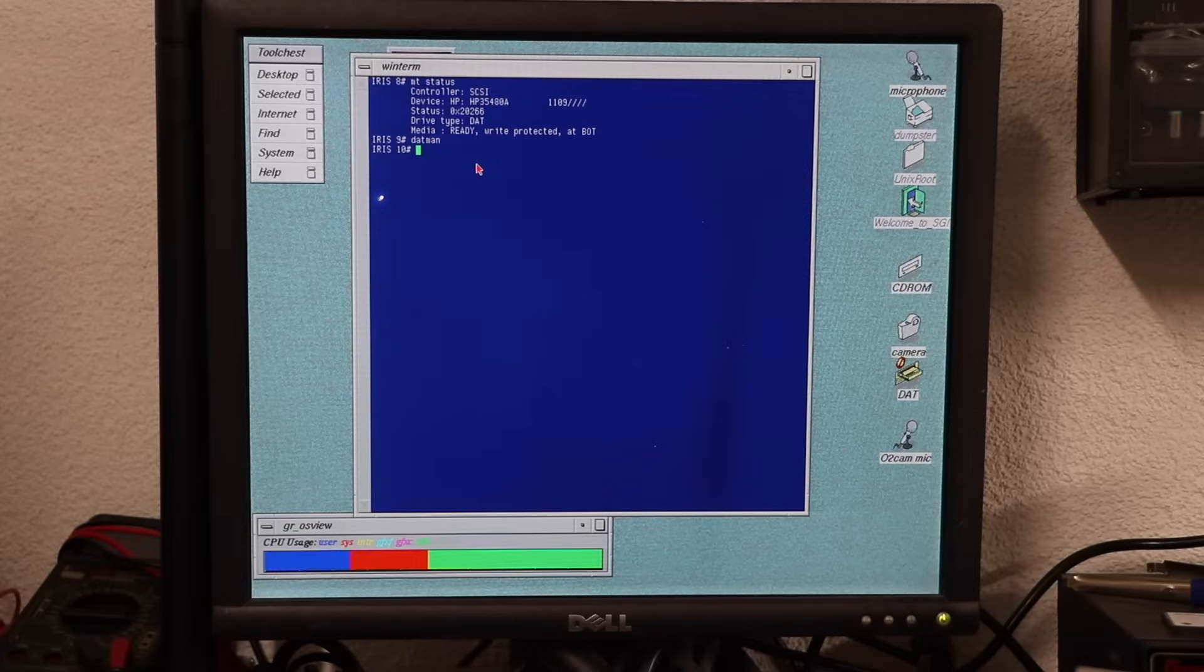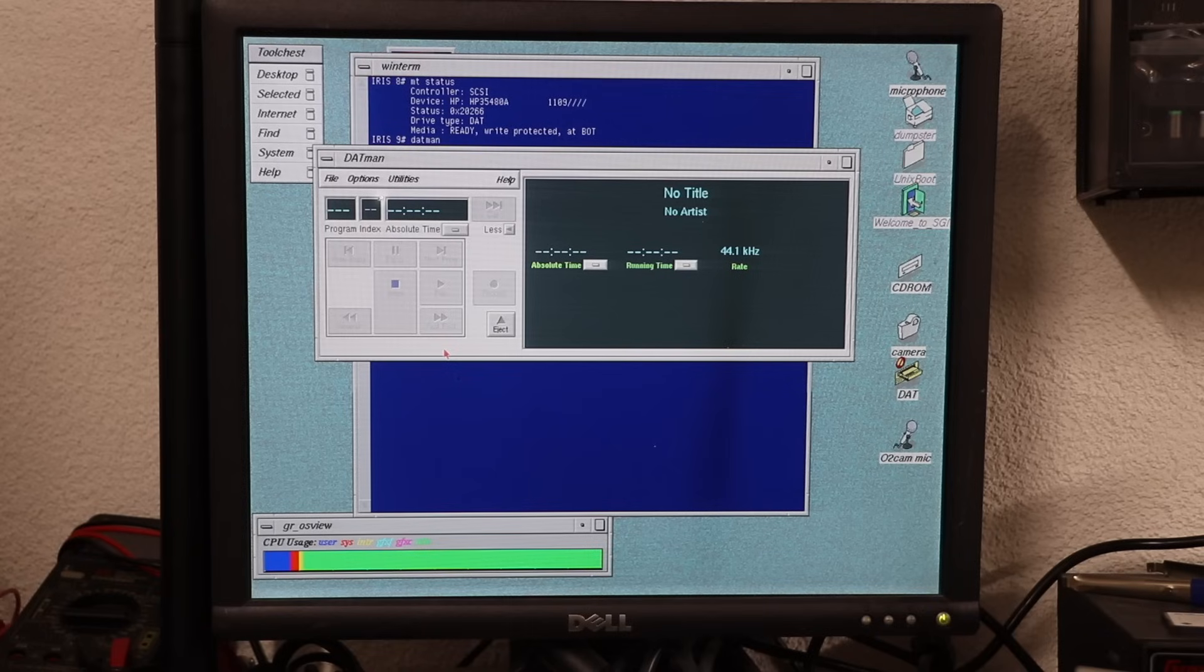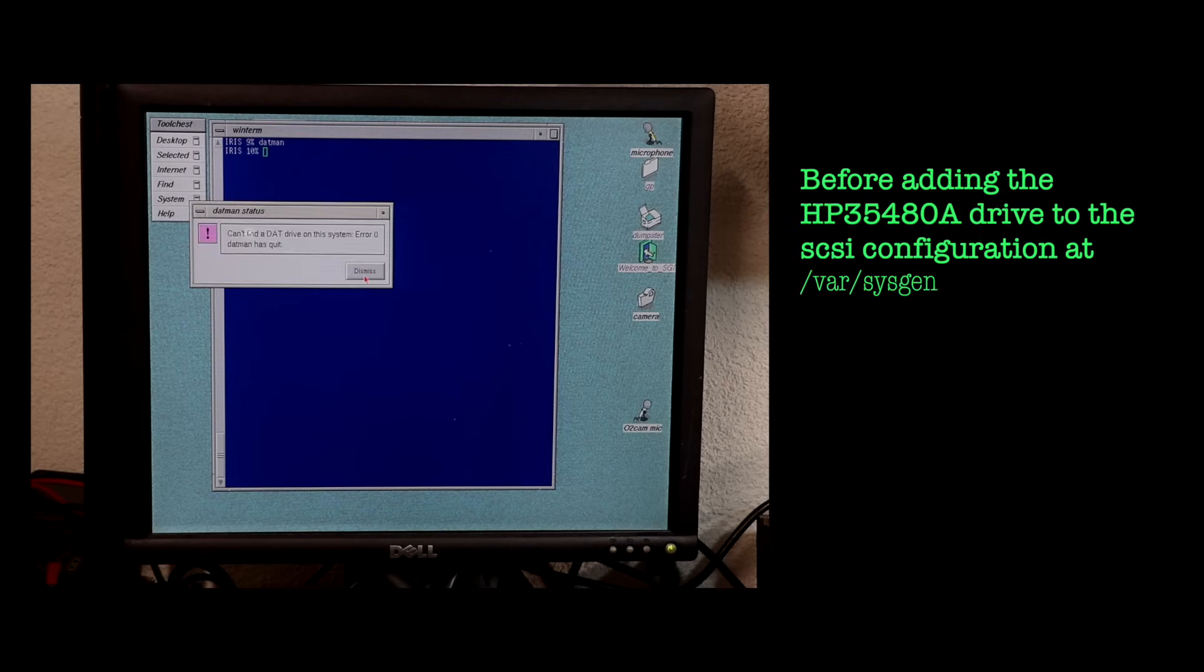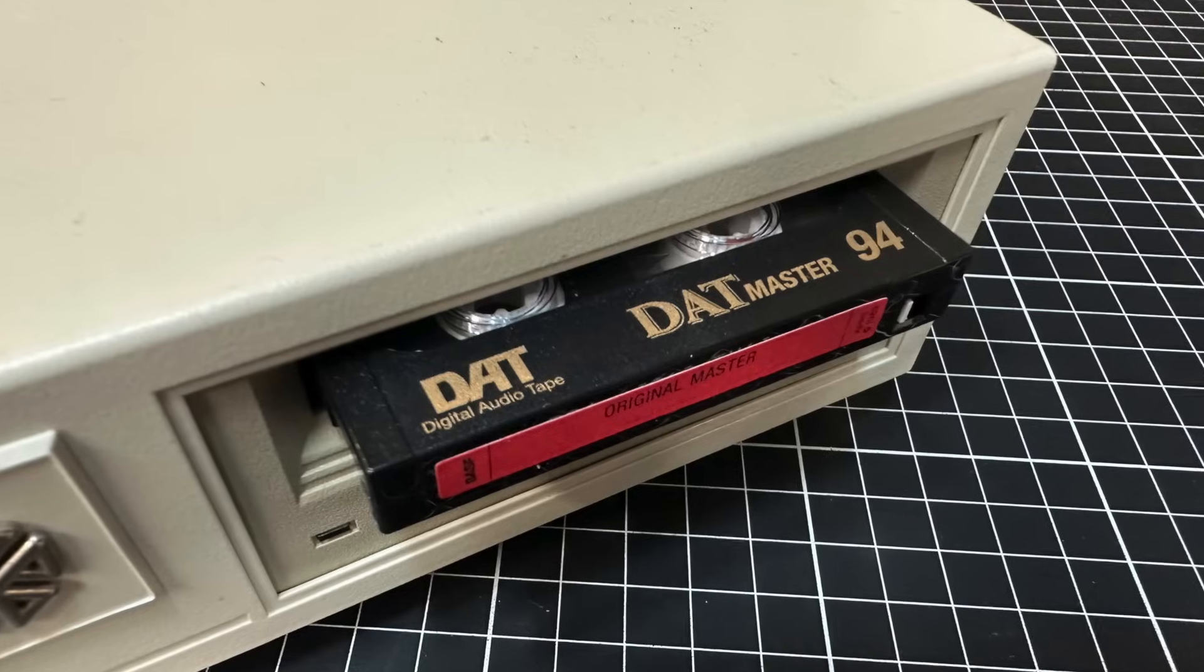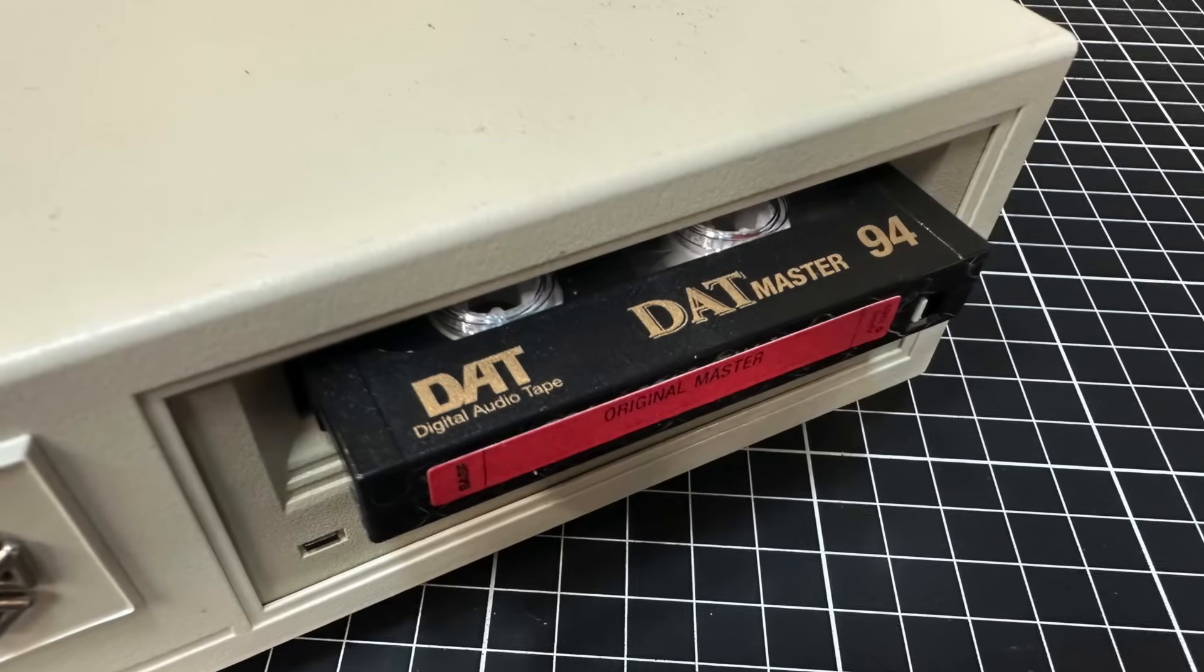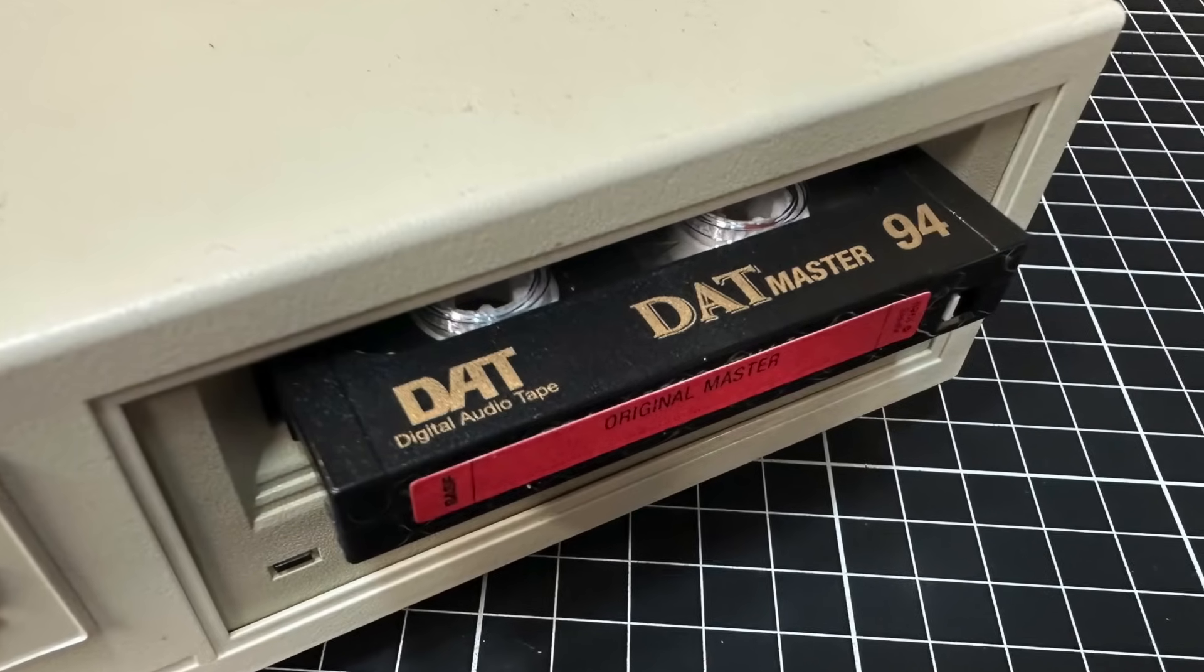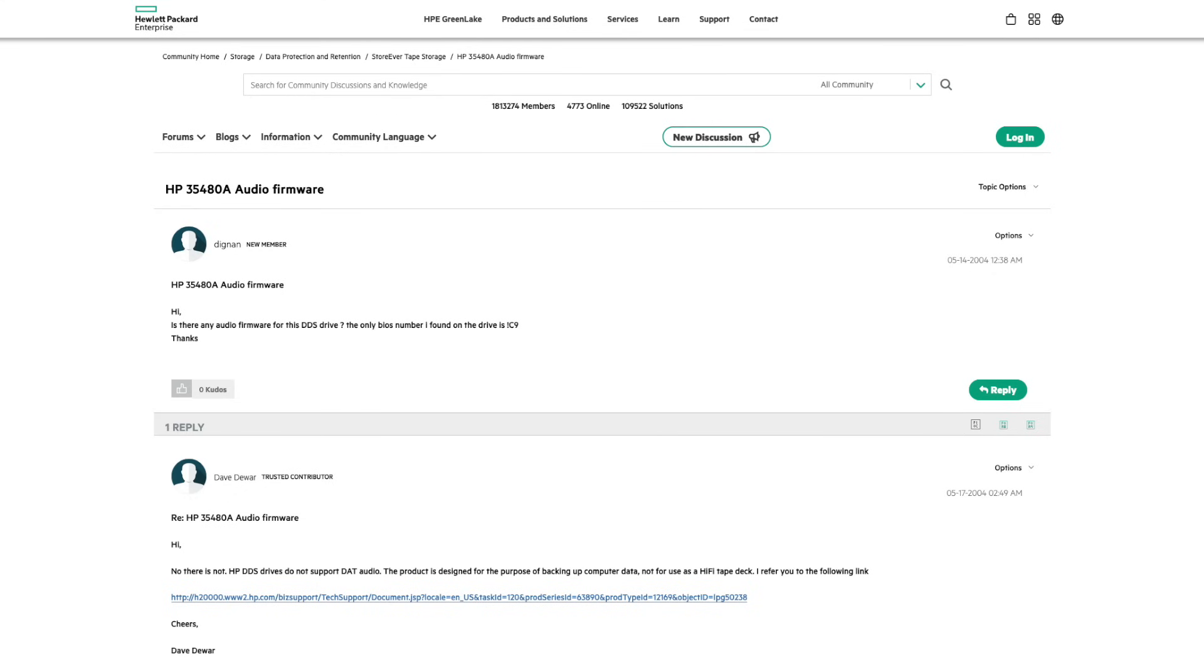Also, DATMAN, IRIX's onboard DAT tape player, now starts and is able to detect if a medium is present. But, even so I inserted an actual DAT cartridge, it would be unable to recognize it is an audio tape. And that's because the HP 35480A can only handle digital data and has no digital audio support.